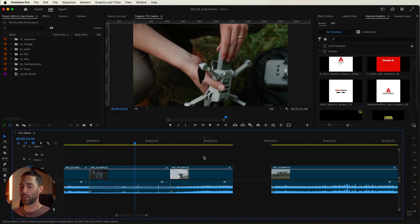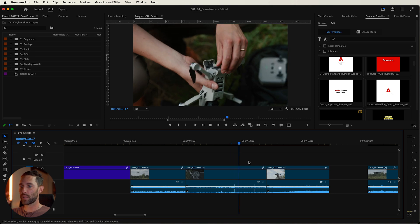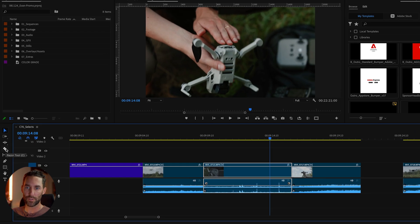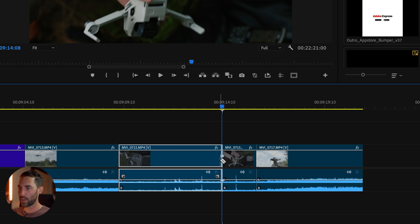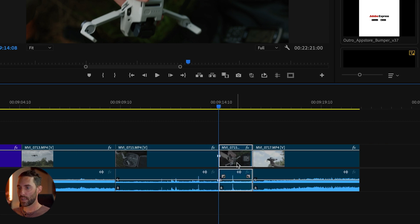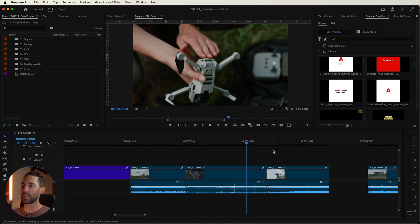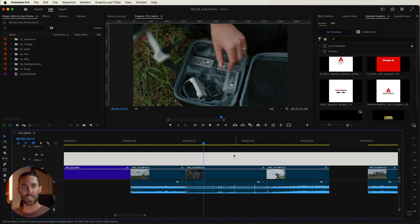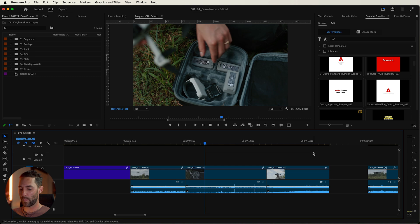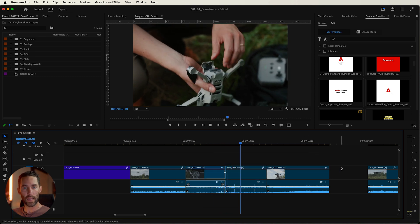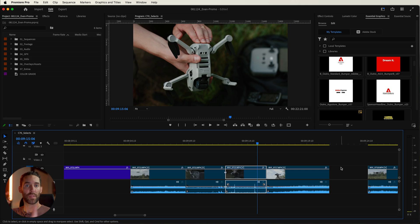Once you have that set, you come to your timeline and as you're playing back it's a pain to have to go to the razor tool, click your clip, press the selection button, delete, and then close the gap. That is the most traditional way to edit your sequences, however there's a very quick way to do this — the add edit button. As you're playing your clip back, pressing J on my keyboard will cut that clip with the click of one button instead of going to the razor tool.